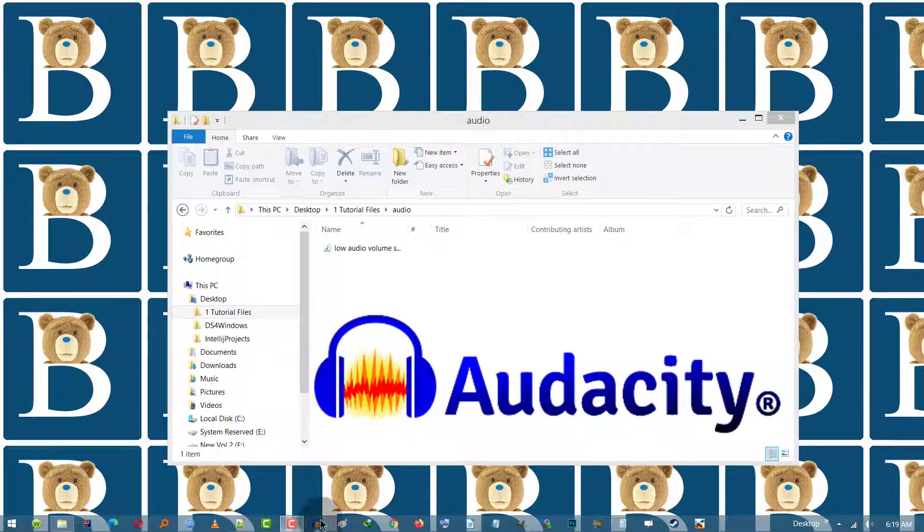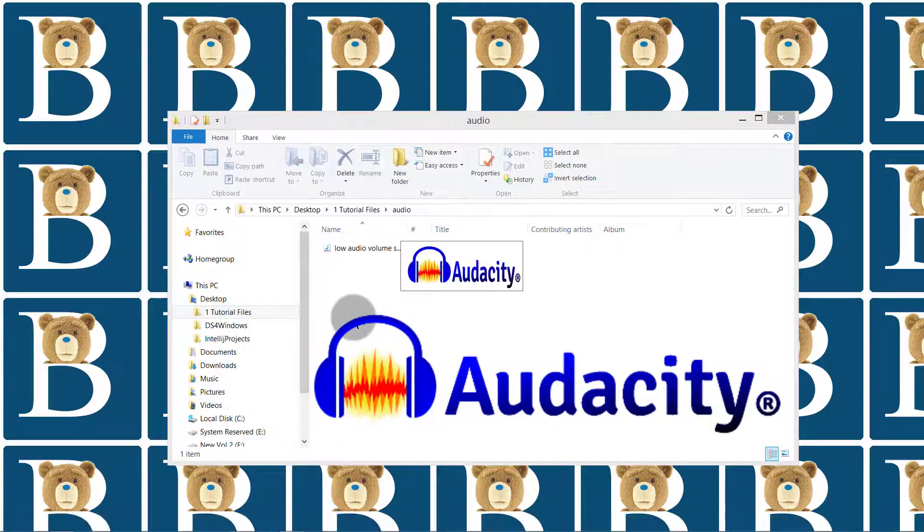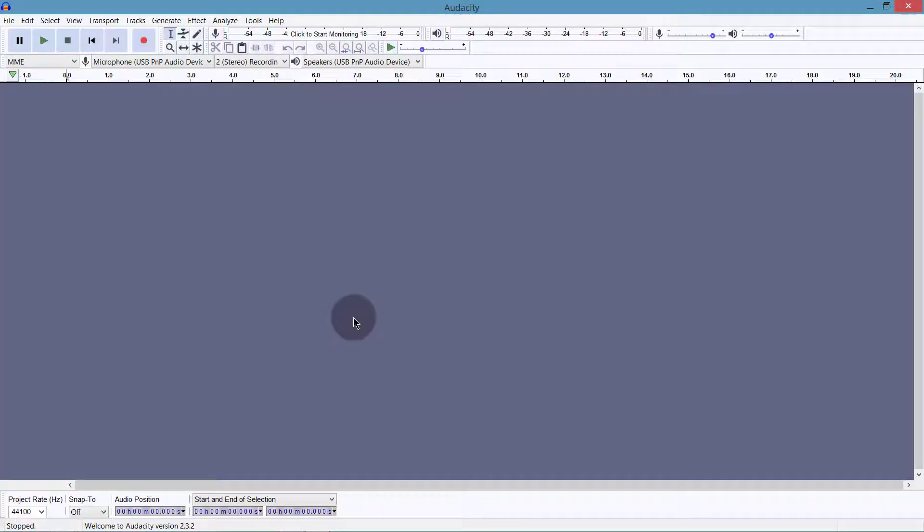Audacity is a free application. You can download it for Windows, Mac, and Linux. All of that is supported by Audacity.